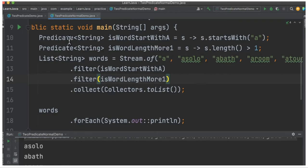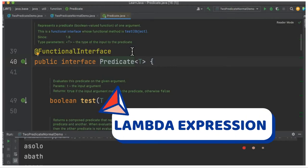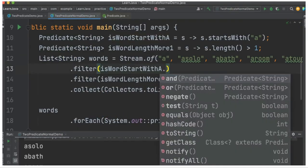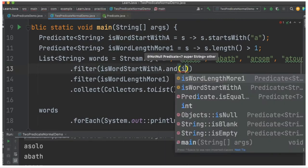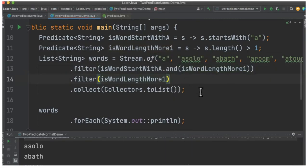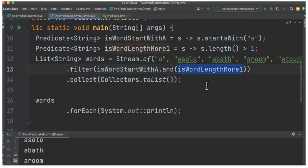The predicate is nothing but a functional interface. When I say functional interface, I can assign the lambda expression. So the question is: can we combine these two predicates? There is a method called 'and'. We can place the other predicate here, then delete this one. You can see here I'm able to combine both the predicates together inside a single filter using the 'and' method.